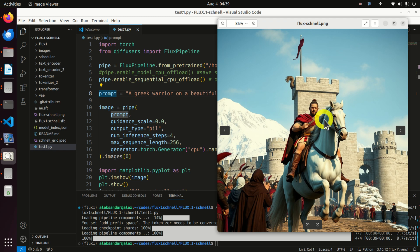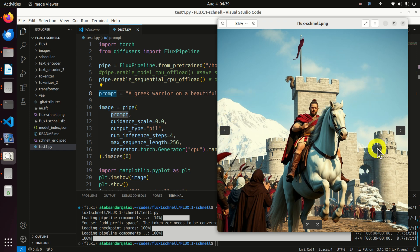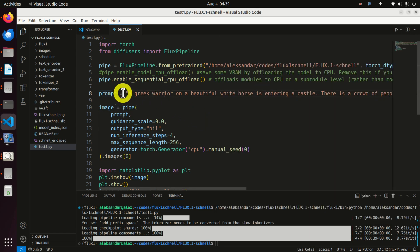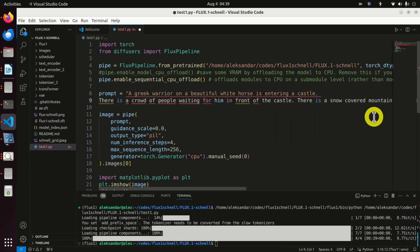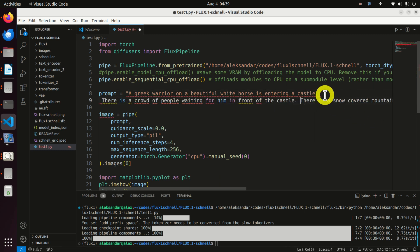Flux1Schnell is a model that is used to generate images from text descriptions. And here is one example. Here is a text description that's used to generate this image, and let's briefly go over this text description.